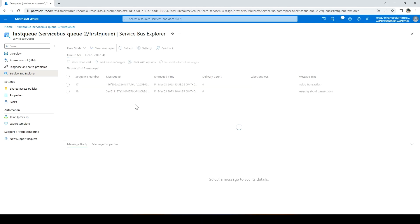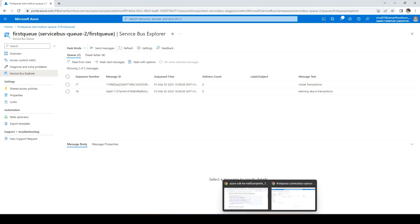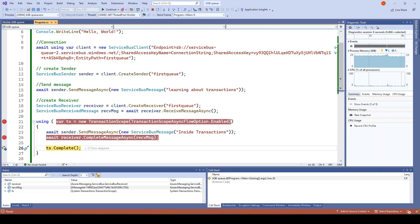Let me go back and refresh it here and peek from start. Now we have our two messages. First is learning about transaction. Another is inside transaction. Let me go back to the code and complete the operation.